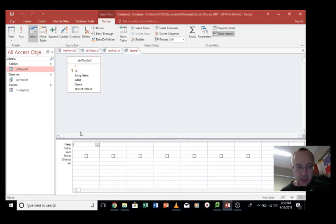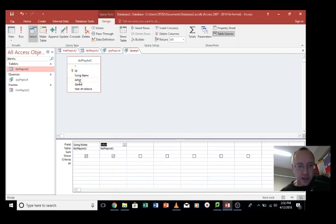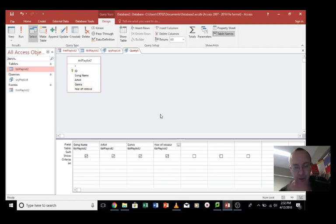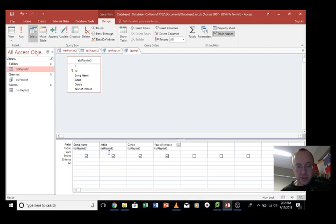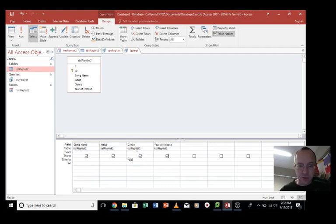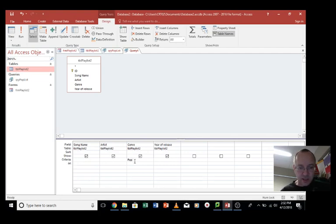In our query you would like to include the song name, the artist, the genre, and the year of release. You don't have to include all these but we will for the sake of this example. Okay, so let's start with, let's look for all, we're just going to list all the songs that are from the pop genre. So under genre here we go to criteria and type in the word pop.